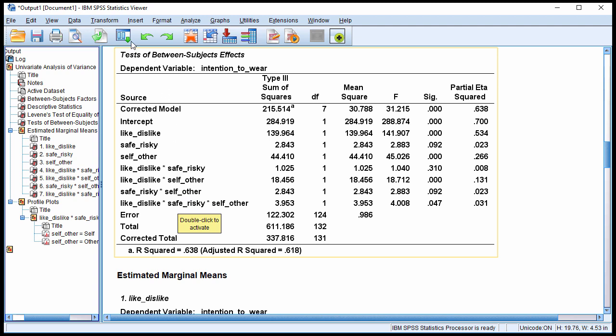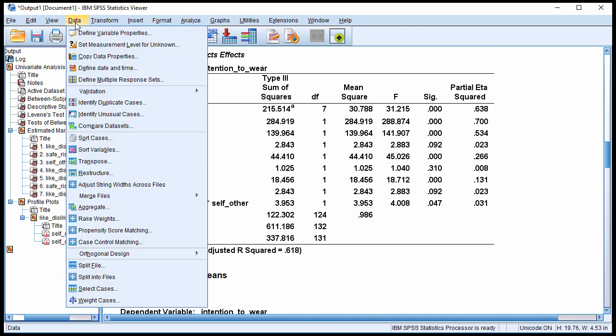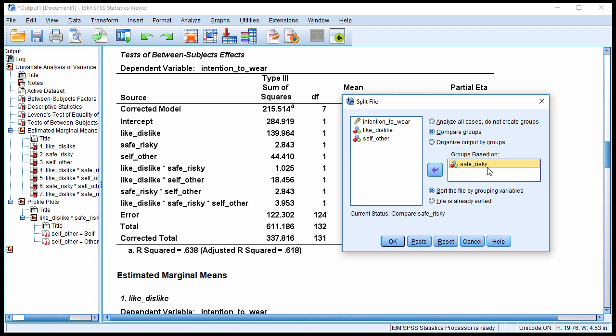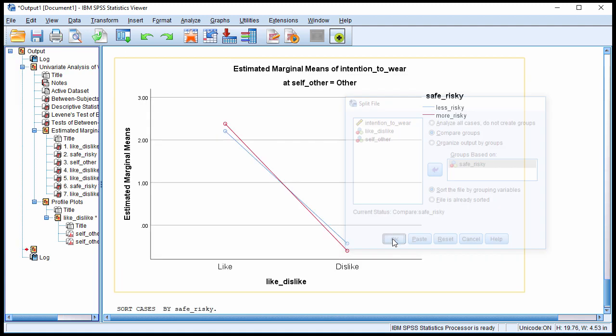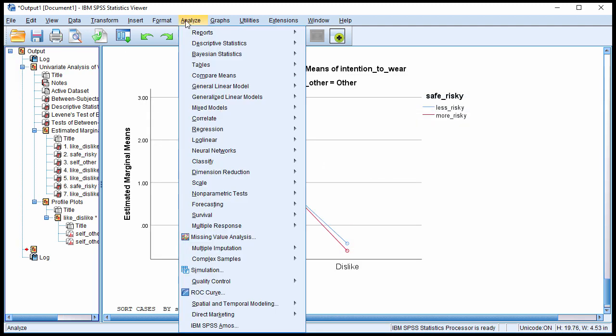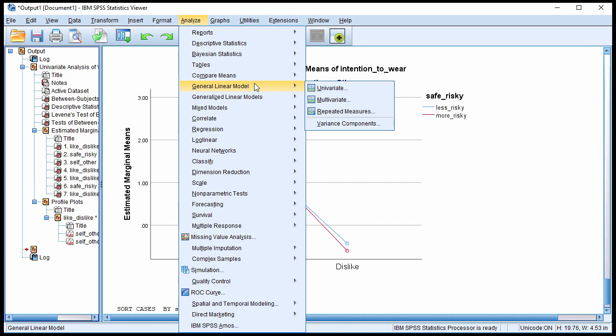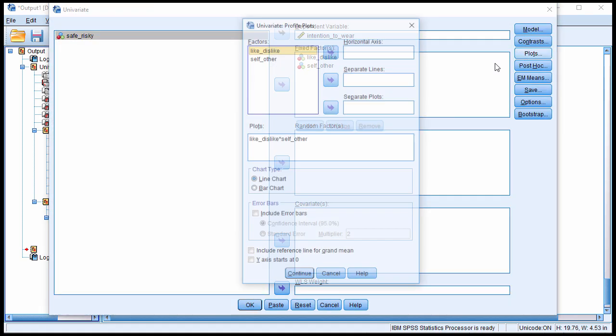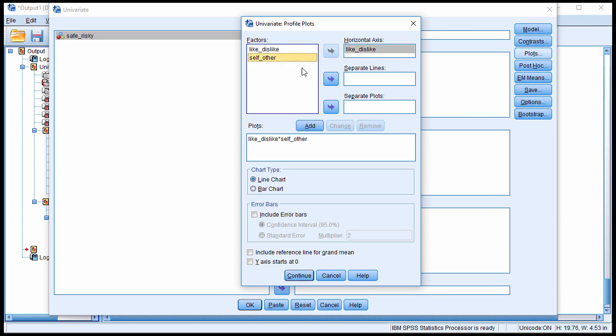And I think in this case, it's best to split it. So go into data and split file and then click on compare groups and then add safe-risky to the groups based on safe-risky. Click OK and then redo the analysis and make sure that your plots are consistent with what you want to do. So in this case, you need to make sure that you have like-dislike, self-other in the separate lines box and then add it.